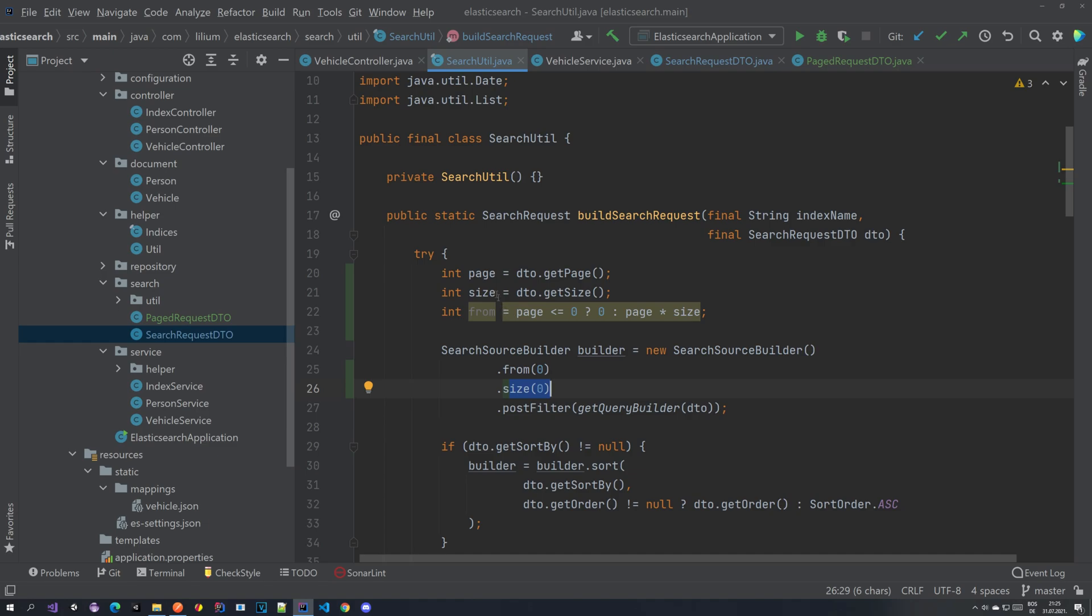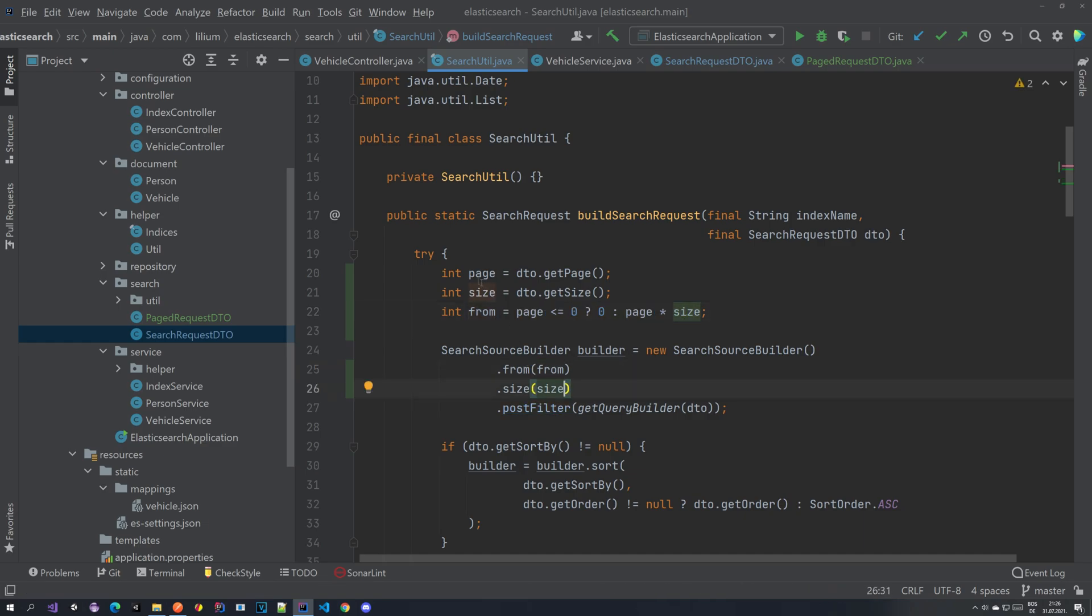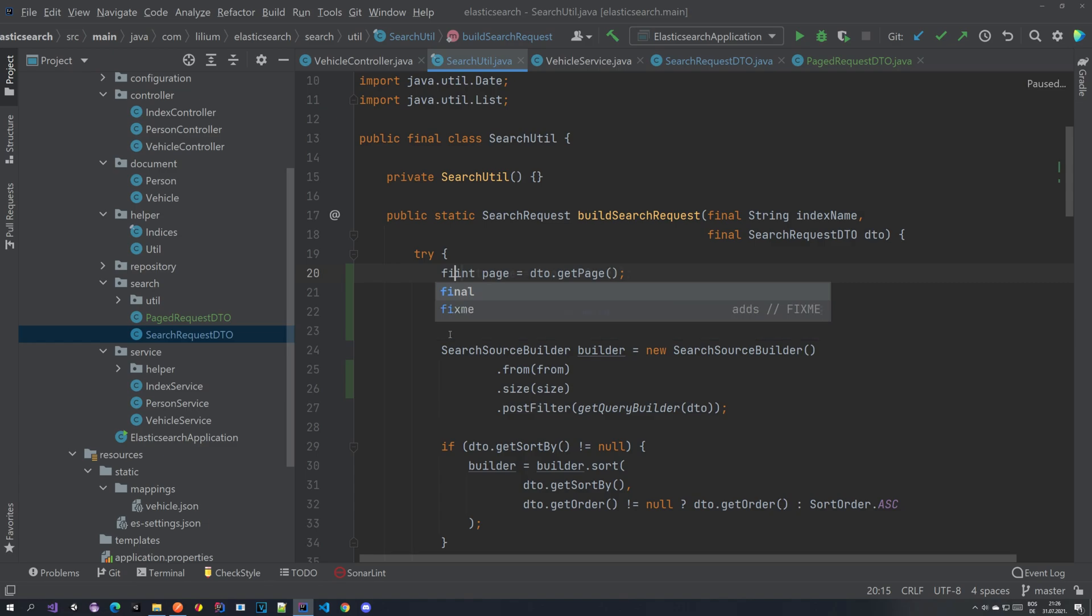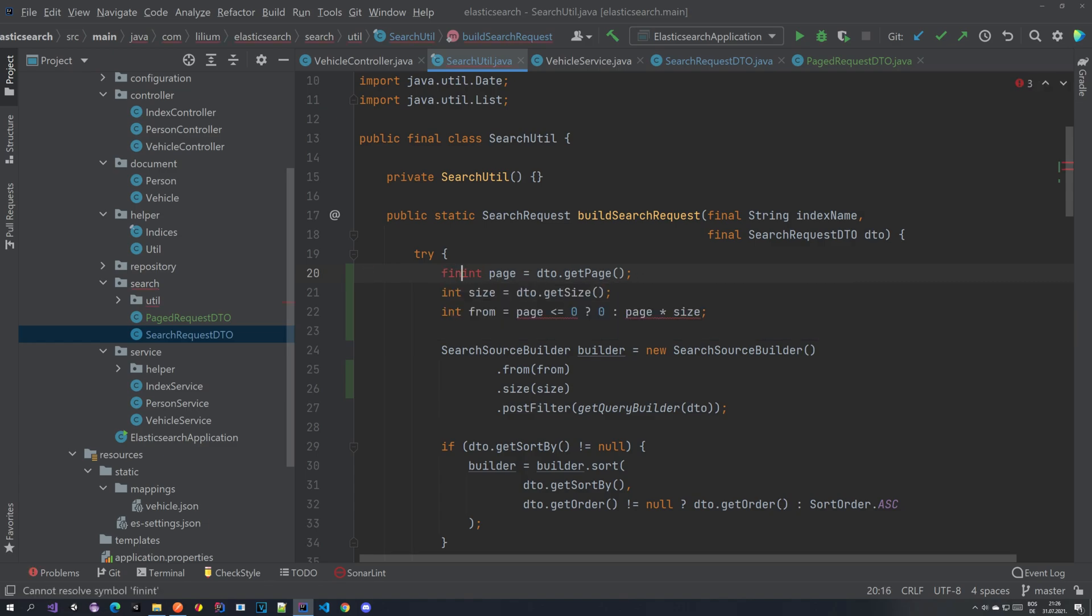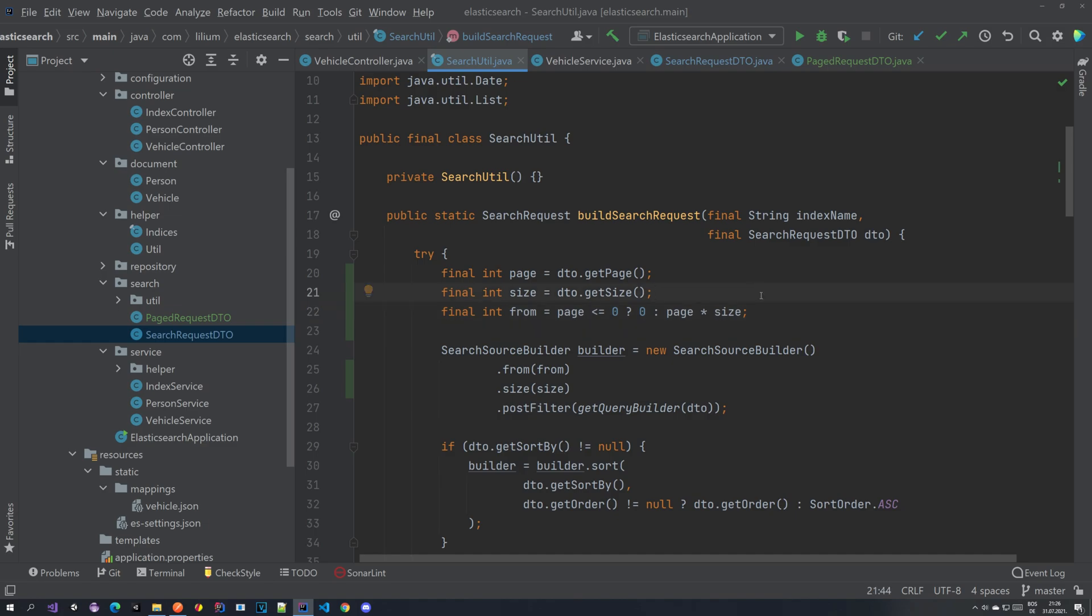So what we now have to do is we have to take the from property, put it here, and we want to take the size property and put it here. And let's make all of this final. So all three of them. And after we have done that, we want to start the Elasticsearch and also start our application and give it a try and see if it works.